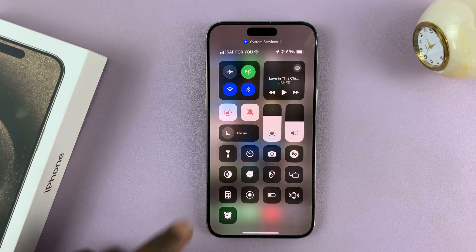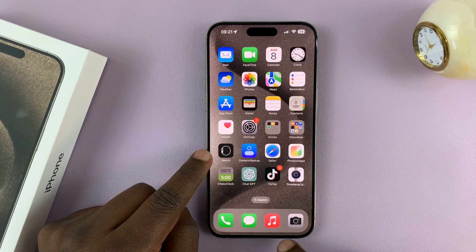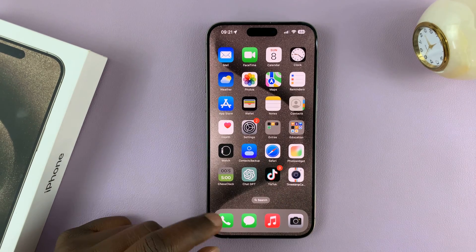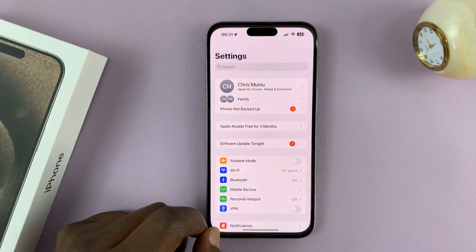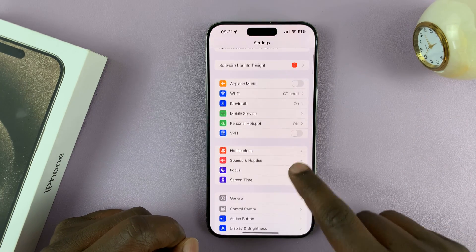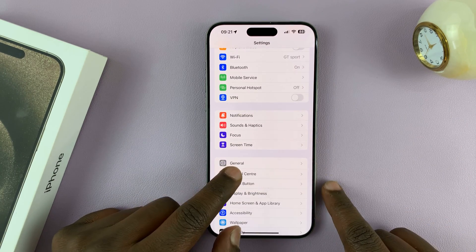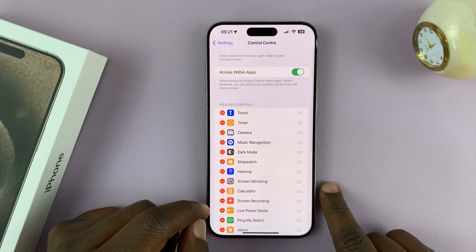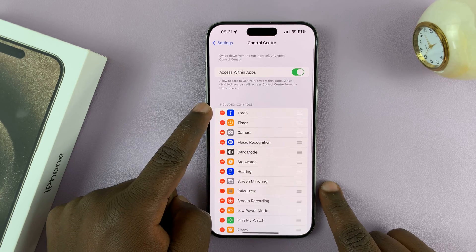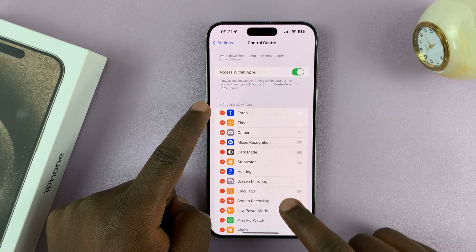Now, in case you don't have the torch icon in the Control Center, you can go into Settings. Under Settings, go to Control Center, tap on that, and as you can see, we have the torch in this list.